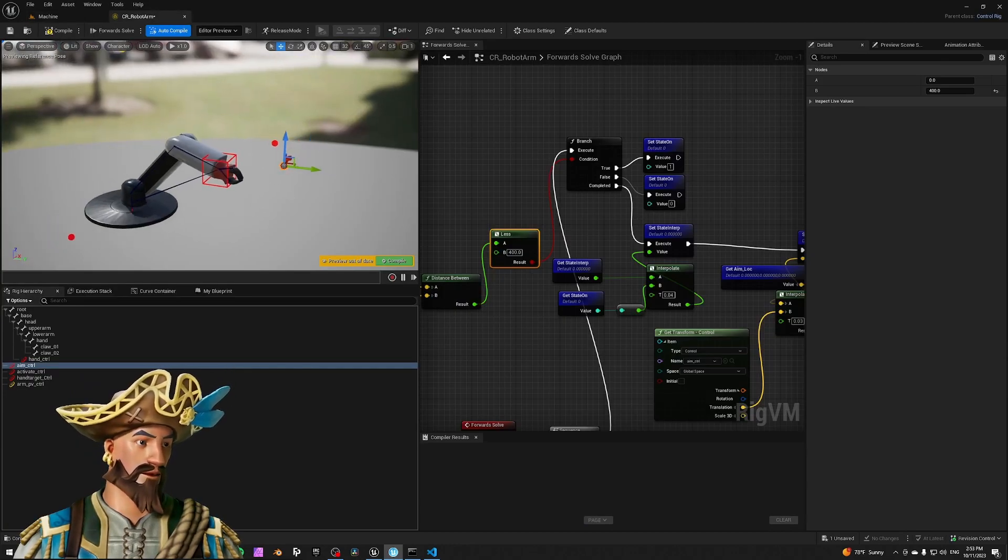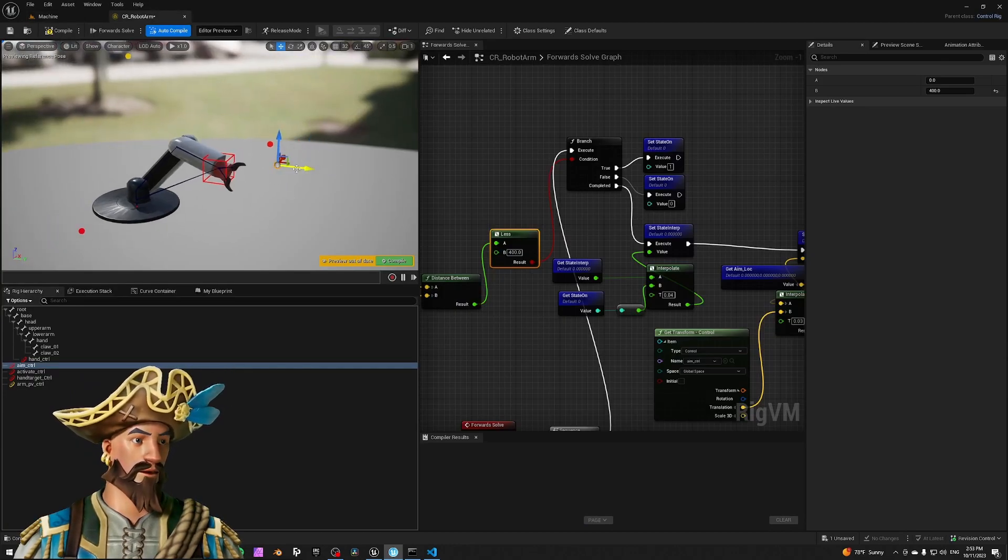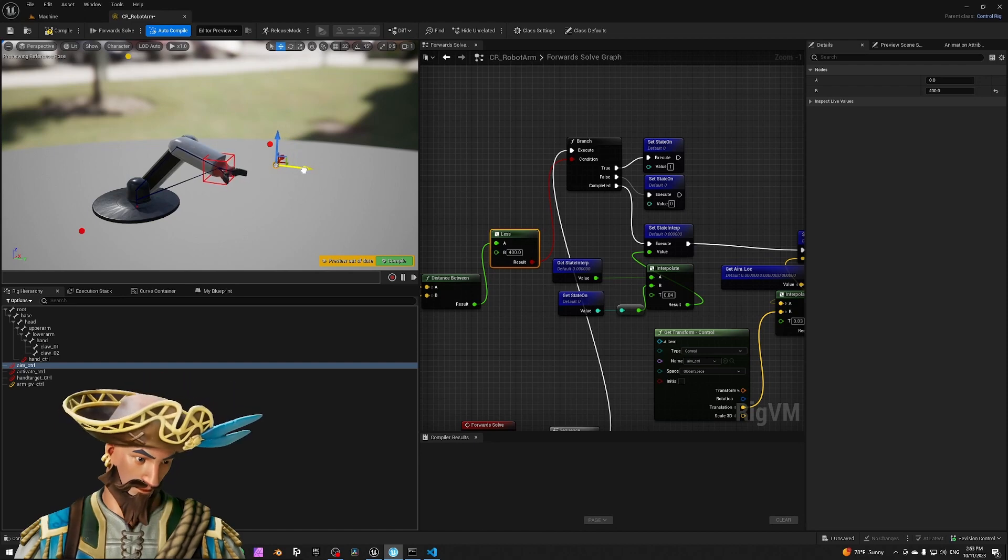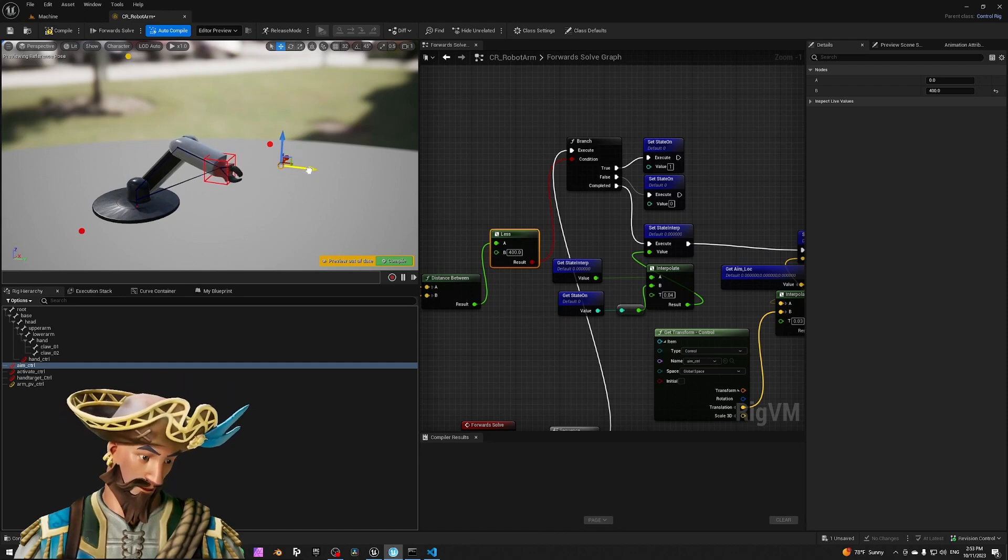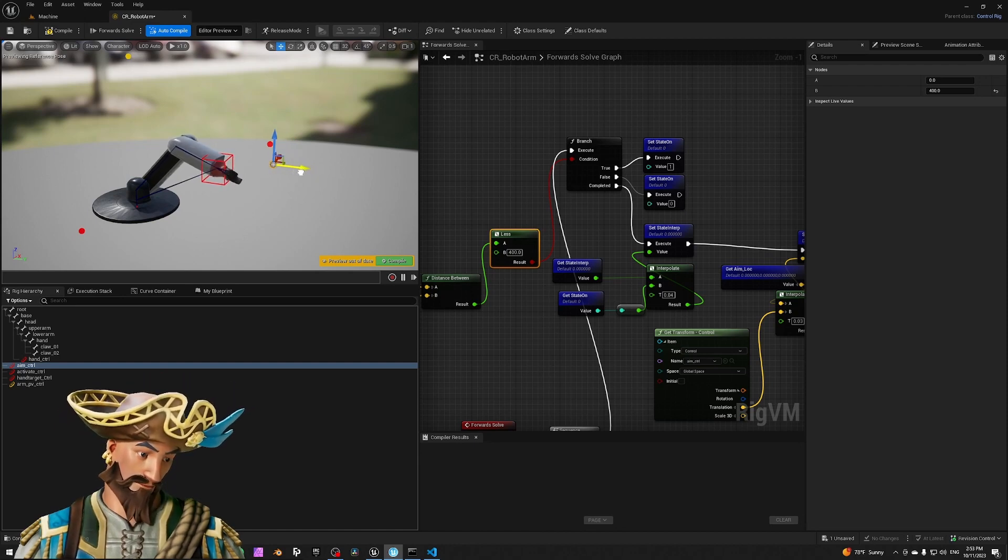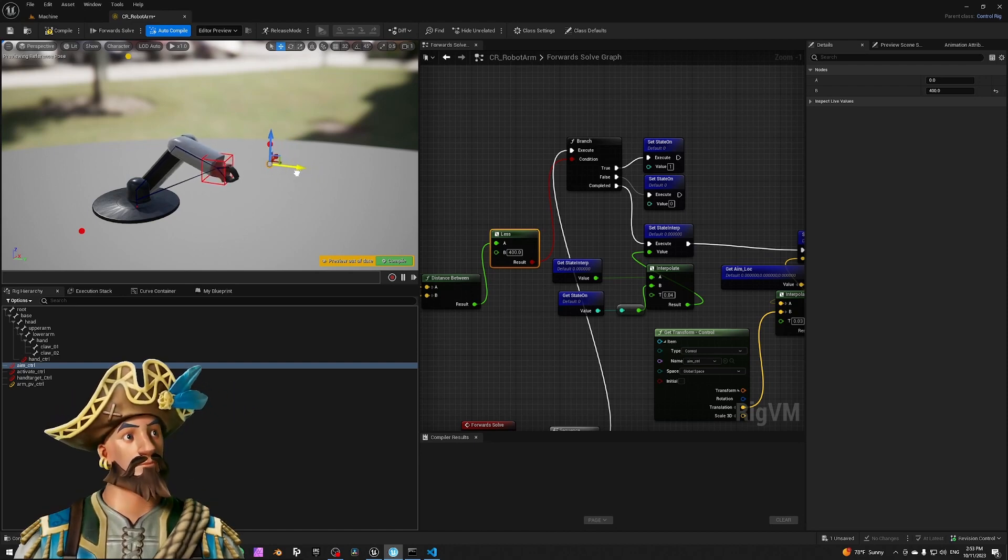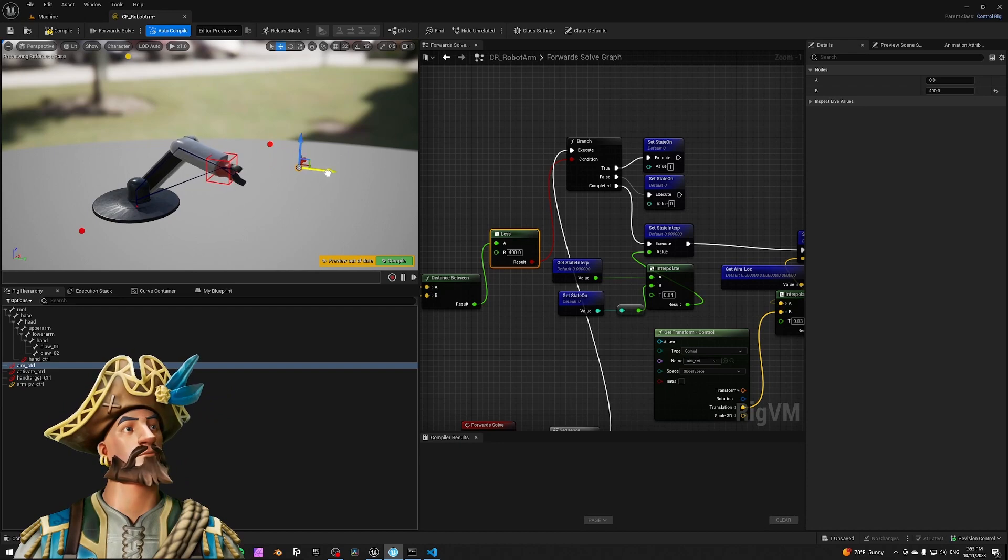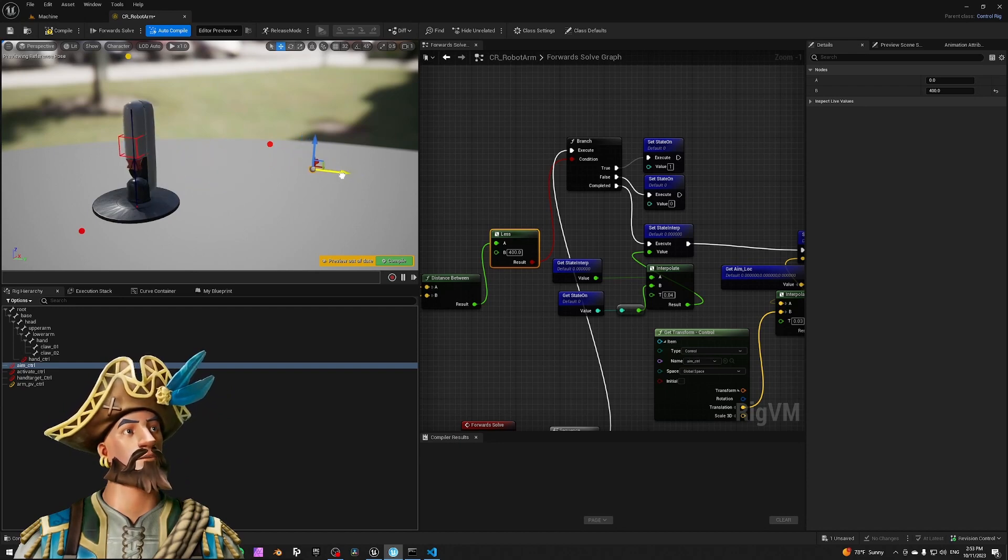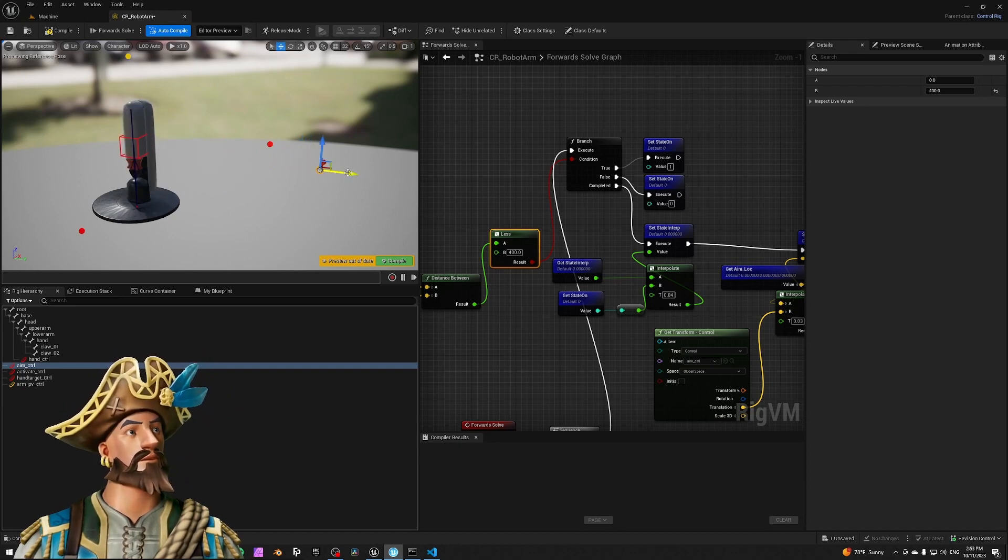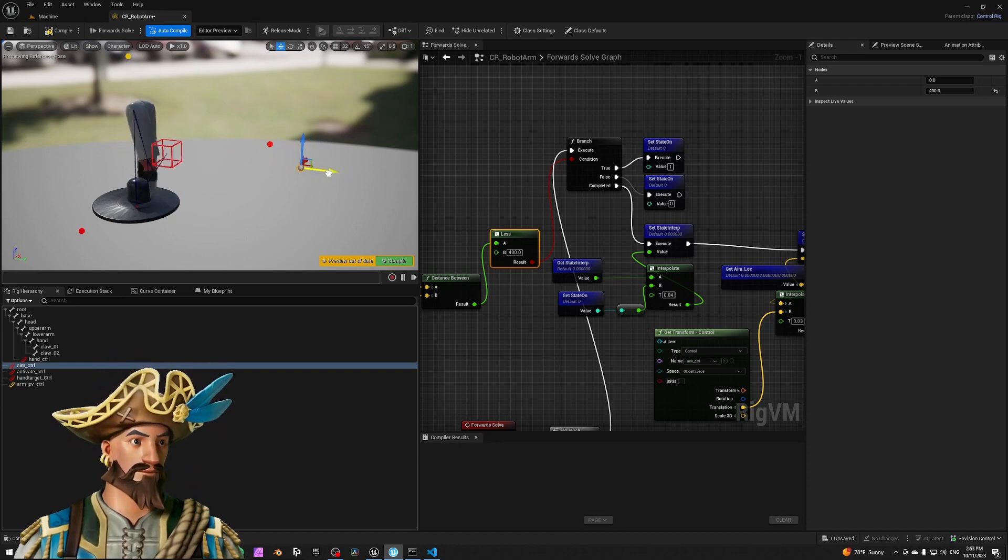So I have this setup here. This is the player location. I'm tracking it, and when he's getting close, you see this robot arm trying to reach it. But when I go further away, it goes to a different state. That's the activation.